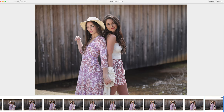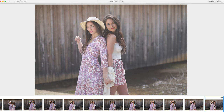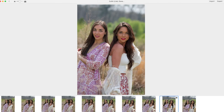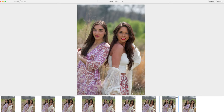So basically it thinks this photo is better than this one. In this case, it shows this as being the best of all the photos in this group. Look — her eyes are half open right there, so the artificial intelligence rejected it and went with this one instead.